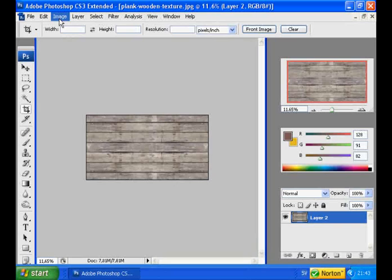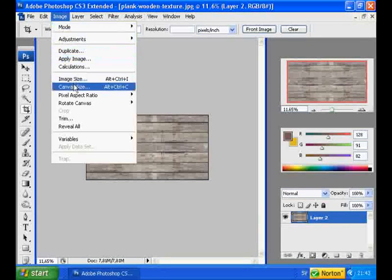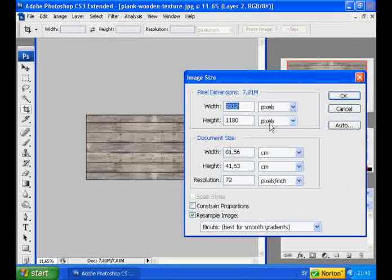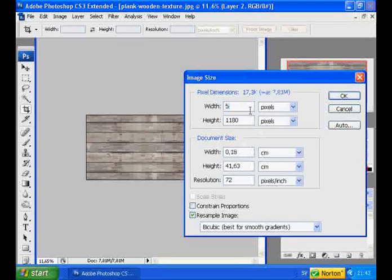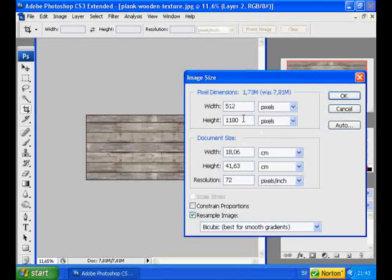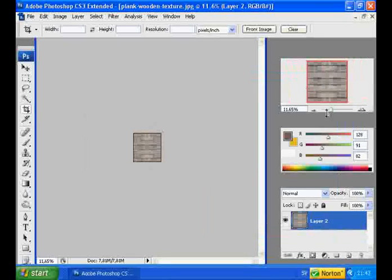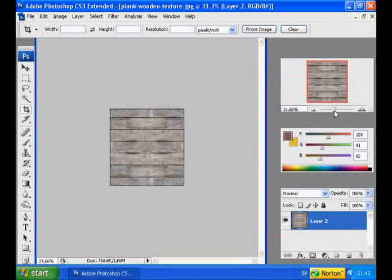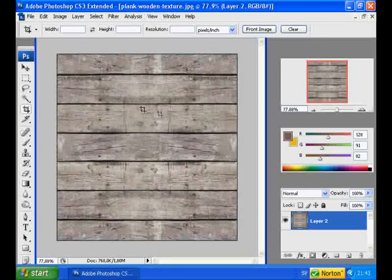Last of all, we are going to resize the image. You can use any size you like, but 512 times 512 is preferable. That looks good. So now we are going to save the image.